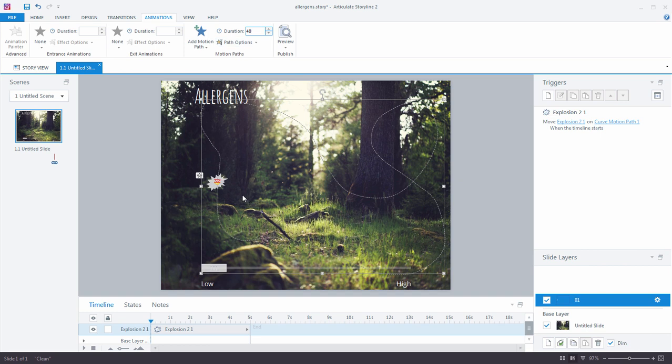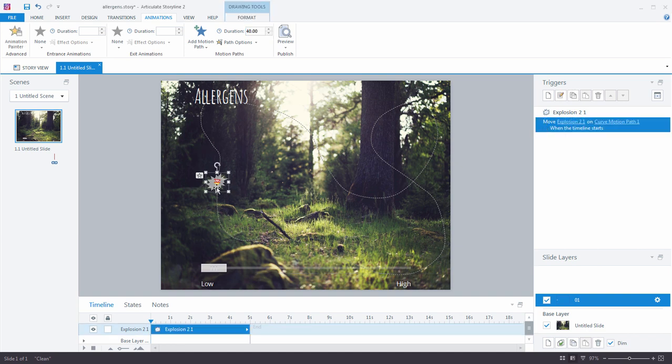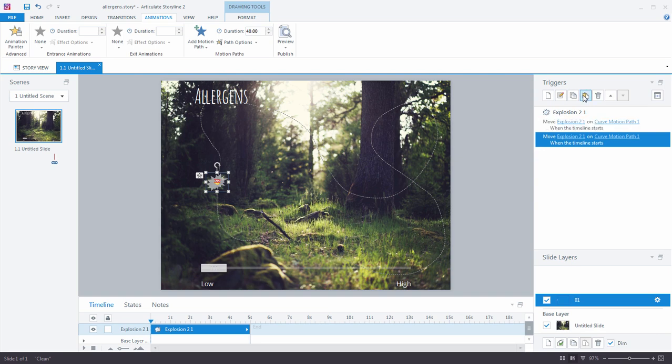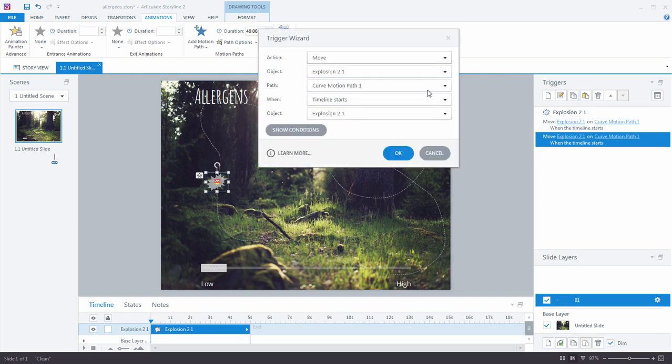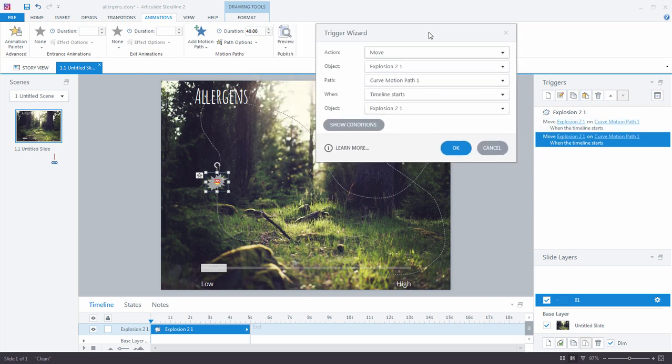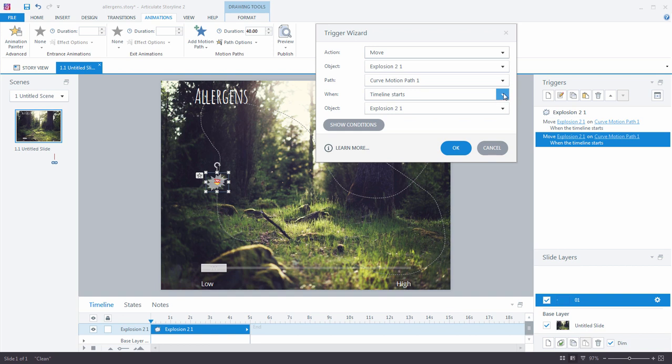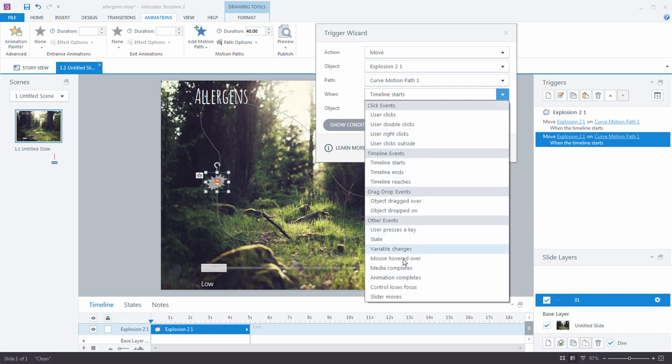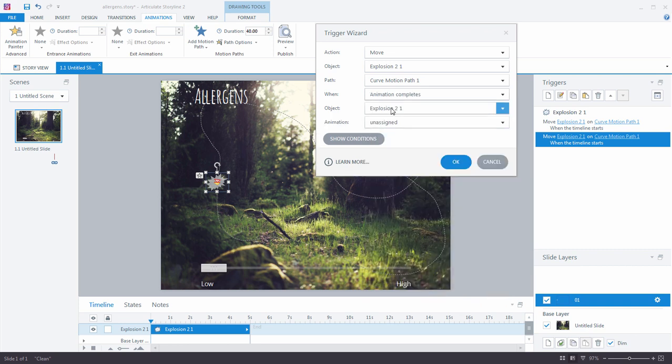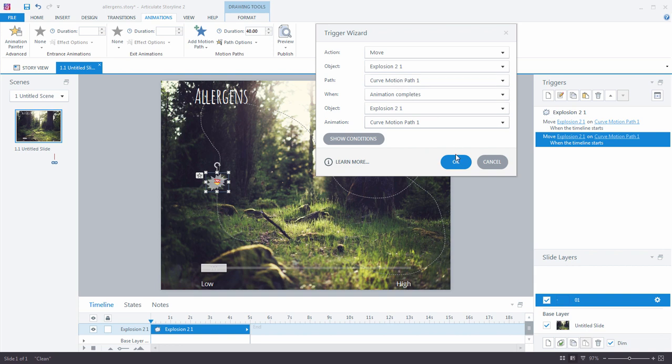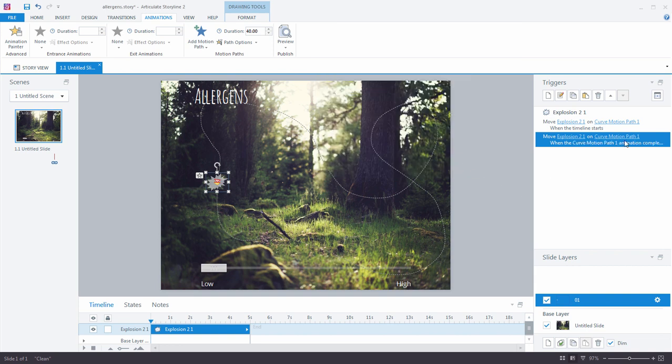All right? So you'll notice when I created that motion path here, this new move trigger was automatically created. When the slide layers timeline starts, it's automatically going to begin moving. Now, I also want to have it loop. So I'm going to need one more trigger. All right? This is really cool. So what I'm going to do is I'm going to actually copy and paste this trigger. Let's open it. And now we're going to change the second trigger to move along this motion path that we just created when, well, not when the timeline starts, but rather when the animation completes. So here's a great new event option that we have in Storyline 2. Well, what animation? Well, when this object finishes moving on motion path 1, we're going to move it again on motion path 1. So we've just created a nice little loop there. You'll notice that that changes.